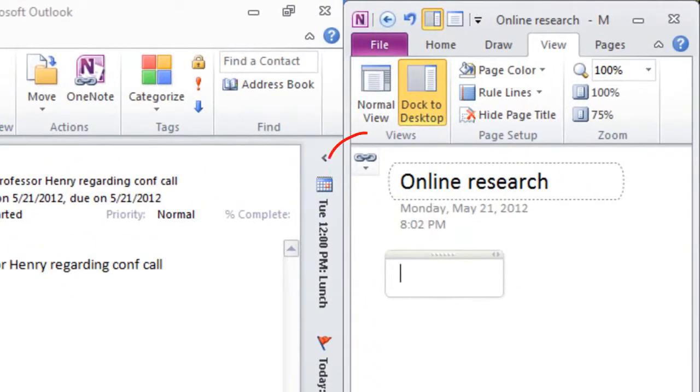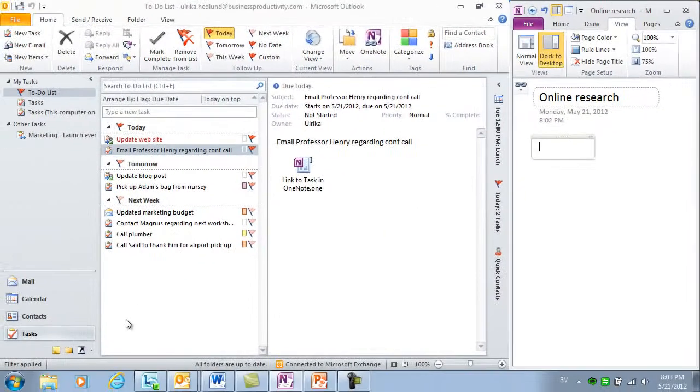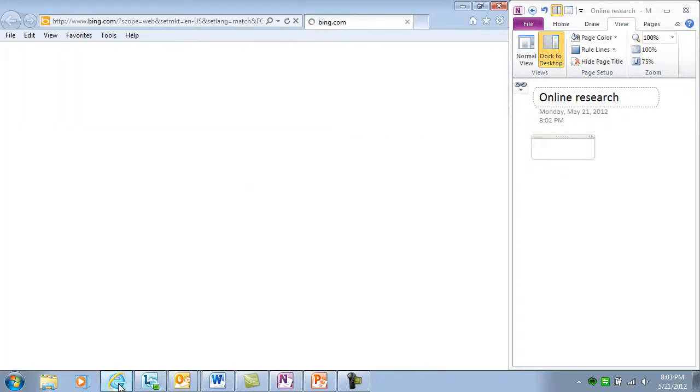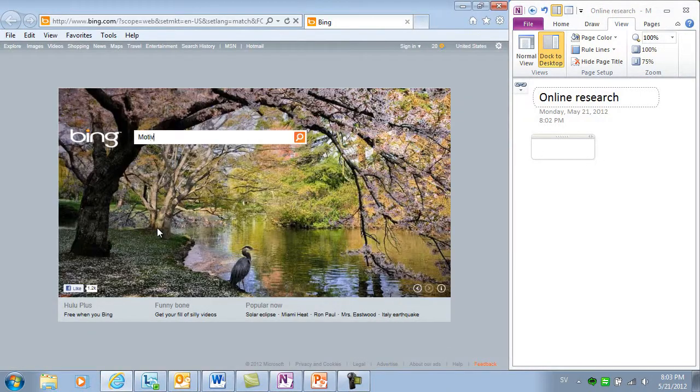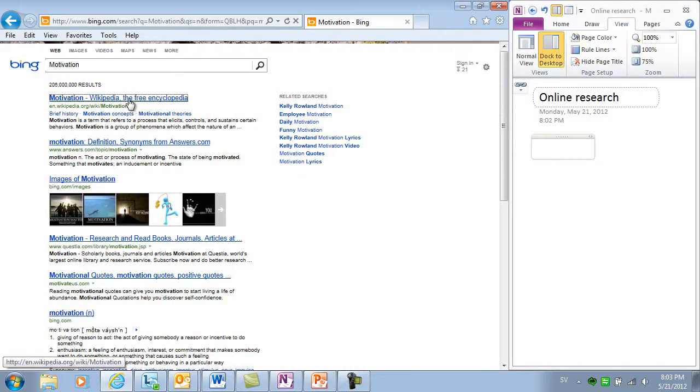A little staple icon tells me that the notes in OneNote are linked to the research I'm doing online. I'll open up a browser and do a search for motivation.